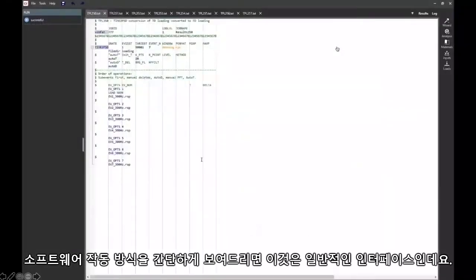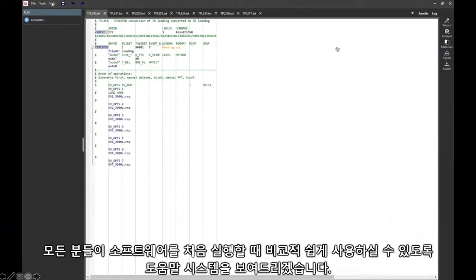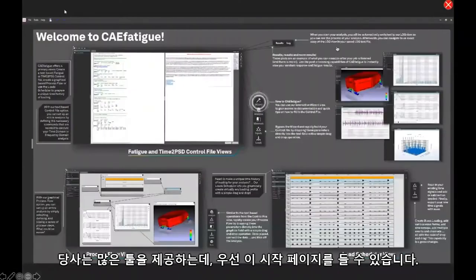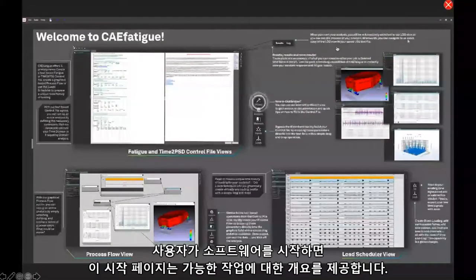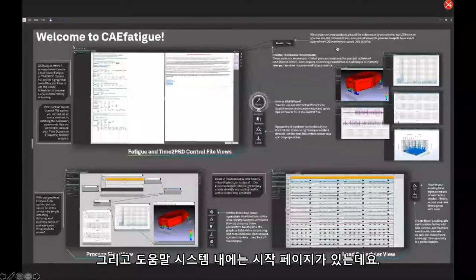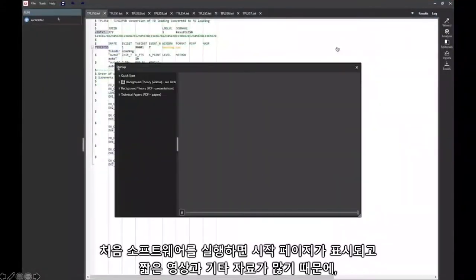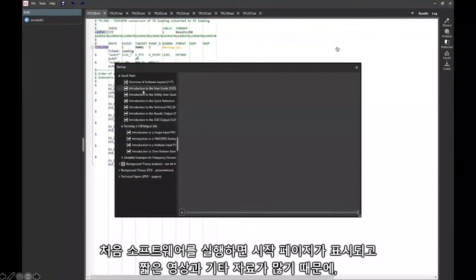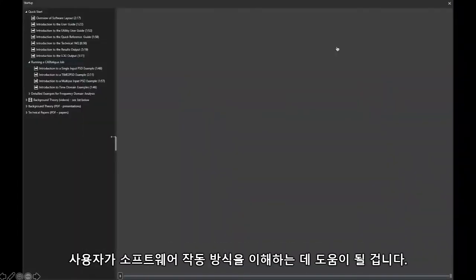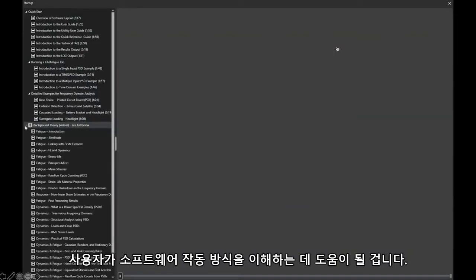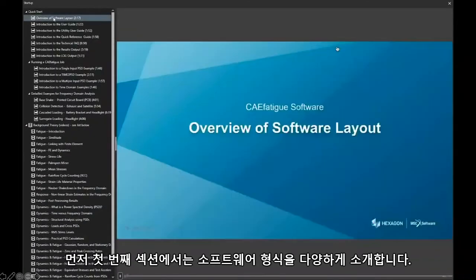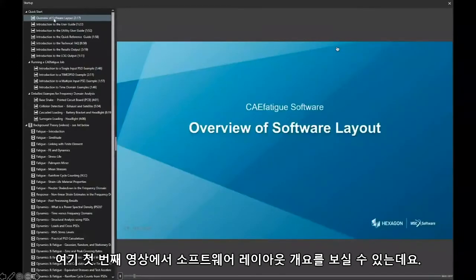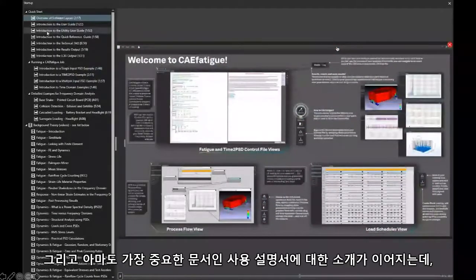To give you an idea of the way the software works, this is our typical interface. I'm going to show you the help system to make sure that when everyone first turns the software on, they're able to get into using it reasonably easily. We provided a lot of tools. This start page is the first thing you'll see — it gives you a single-sheet overview of what's possible. Within the help system is also a start page that will give you a lot of short videos and other material to help you understand the way the software works.